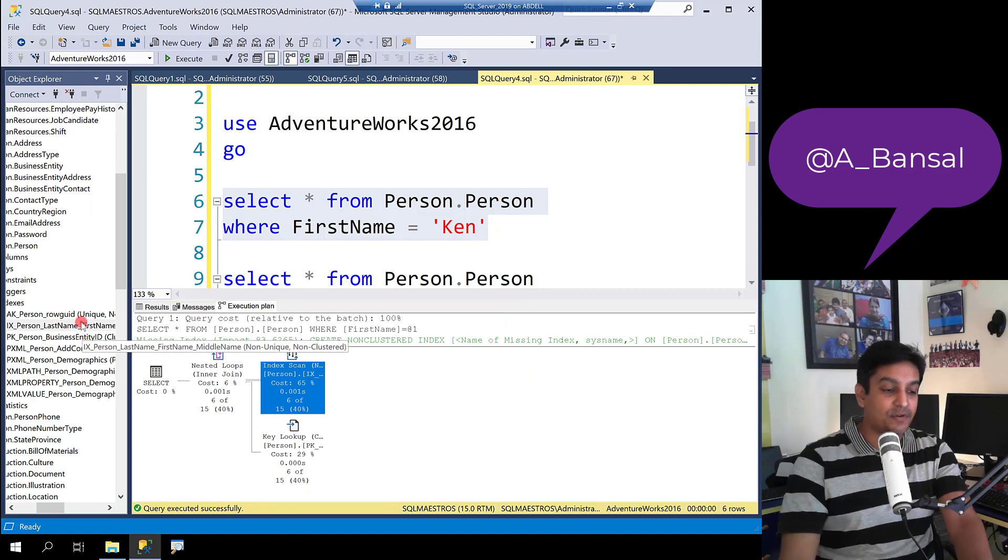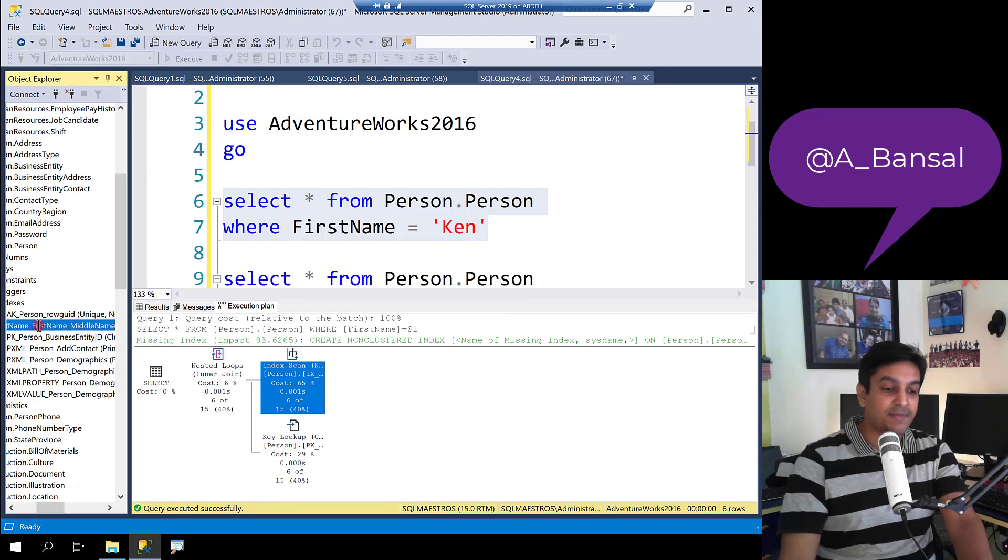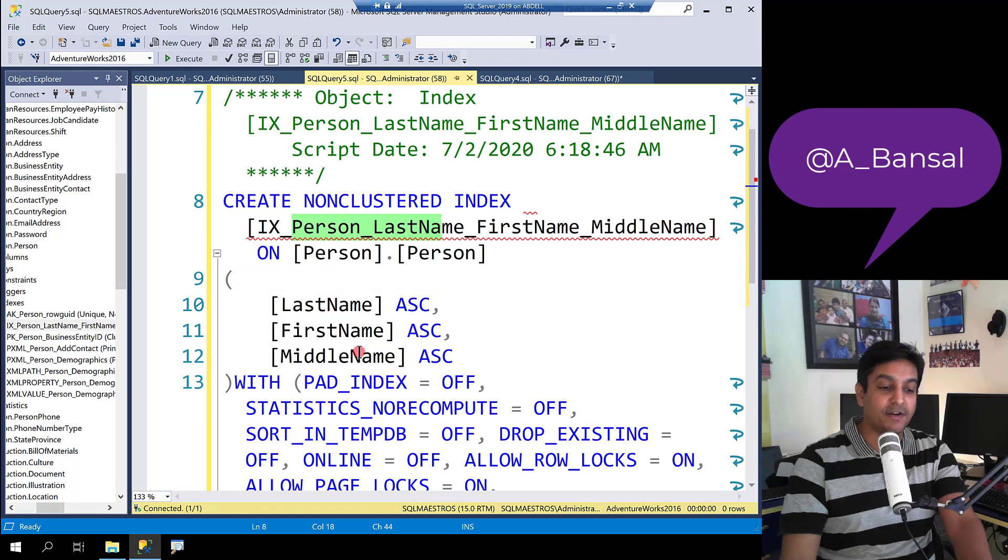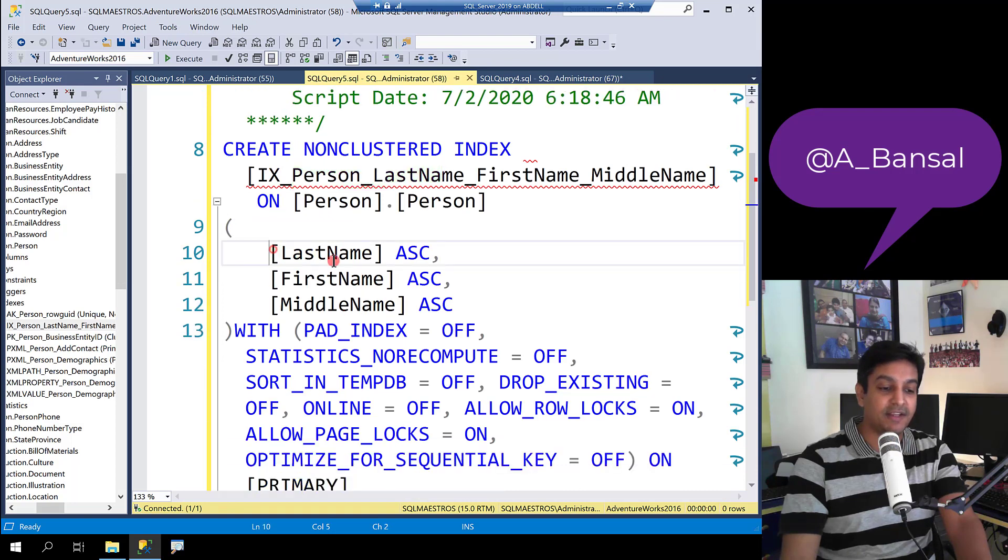If you go to the object explorer and try to script out the index, it confirms yes indeed the index is created on these three columns.